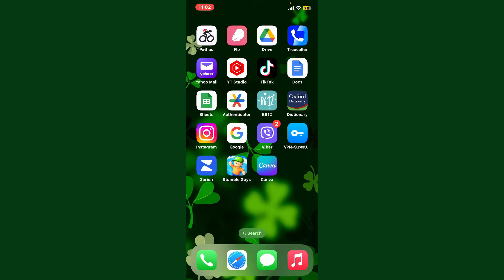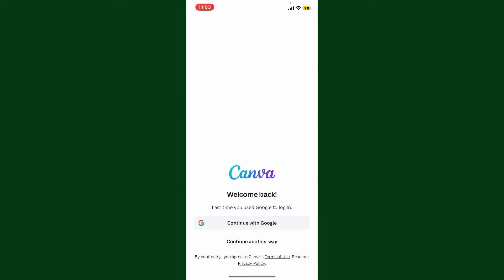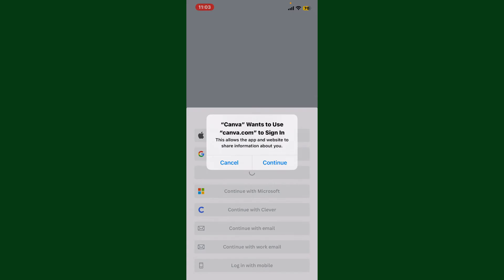Once you have a Facebook account, launch the Canva application. From the main interface, tap on Continue. It will then ask you to choose one of the options from the pop-up. In the expanded menu, tap on Continue with Facebook to log in with your Facebook account. Now in the pop-up, tap on Continue.